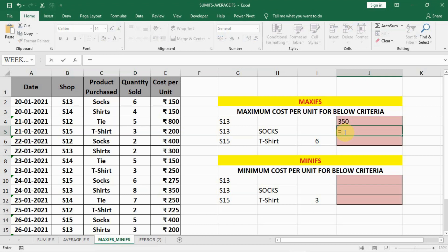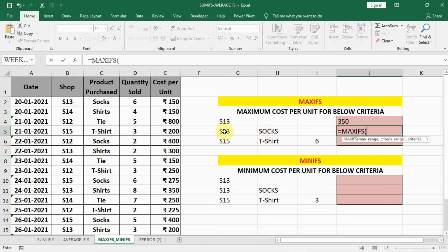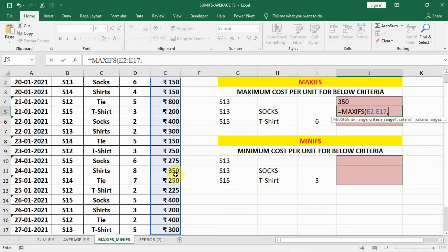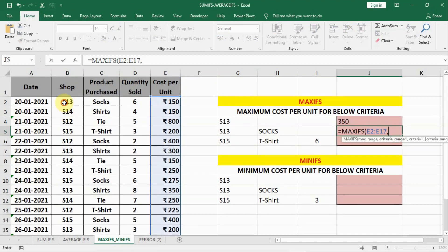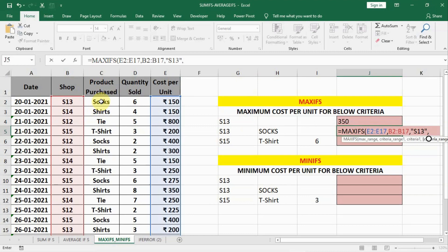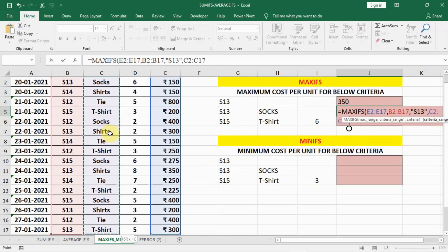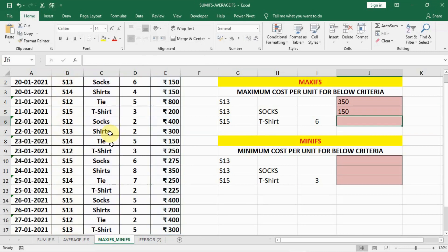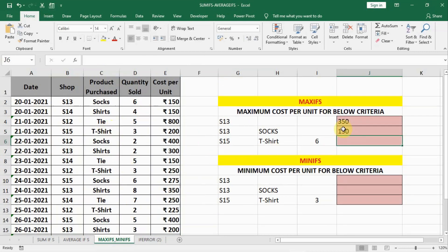Now with two criterias — shop number 13 and socks — we write MAXIFS again. Our maximum range is the cost column, Ctrl+Shift+Down Arrow to select it. Put a comma, then criteria range is the shop column — select all shops — comma, and in inverted commas write S13. Then put a comma for the second criteria: select the product purchase column with Ctrl+Shift+Down Arrow, comma, and in inverted commas write Socks. Close the bracket. The maximum cost is 150.